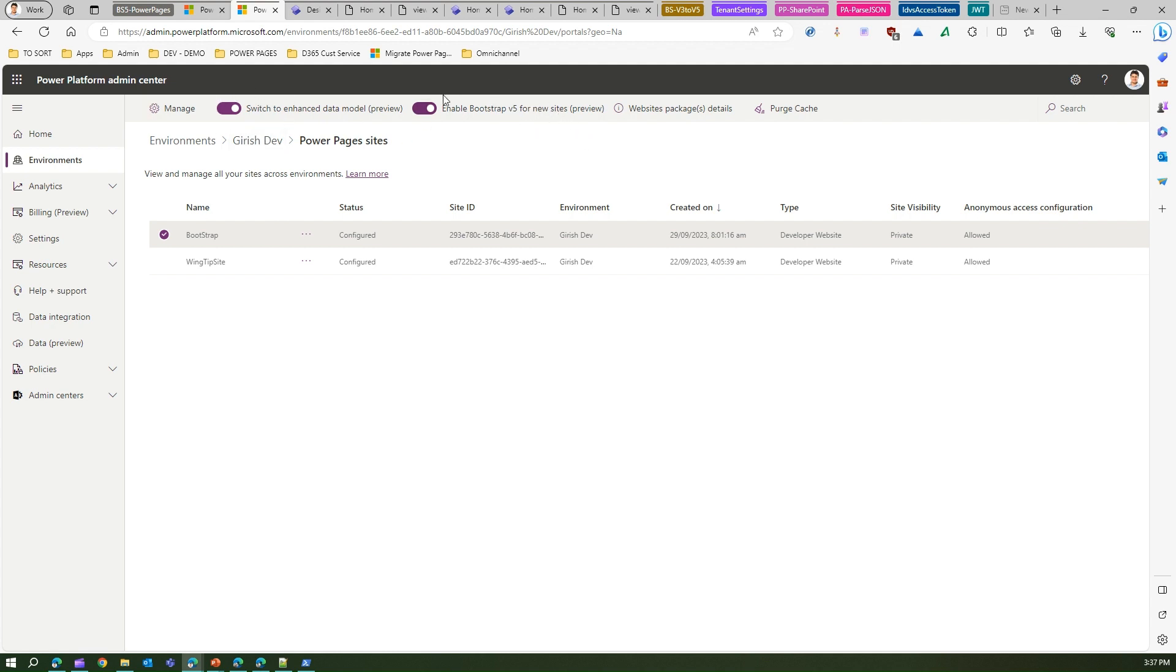Now remember again, going back into the admin center, you can convert your site from v3 to v5 provided you are already switched on to enhanced data model. If you're not, then you will not be able to move that into Bootstrap version 5. And now as v5 is in preview, make sure that you test it completely before you make any changes to the production site. Okay, so that's it folks. Thanks for watching and I'll see you in my next video.